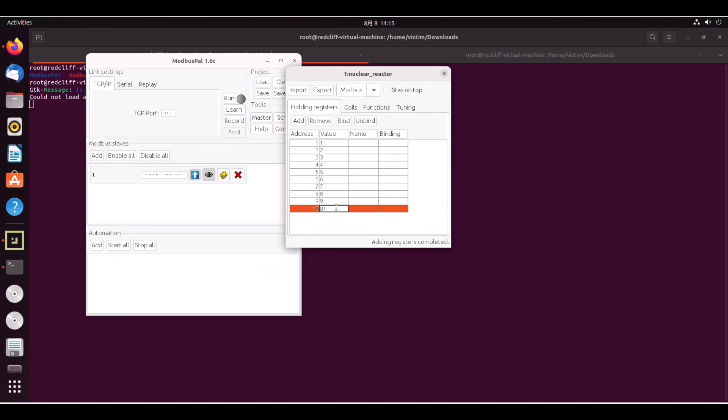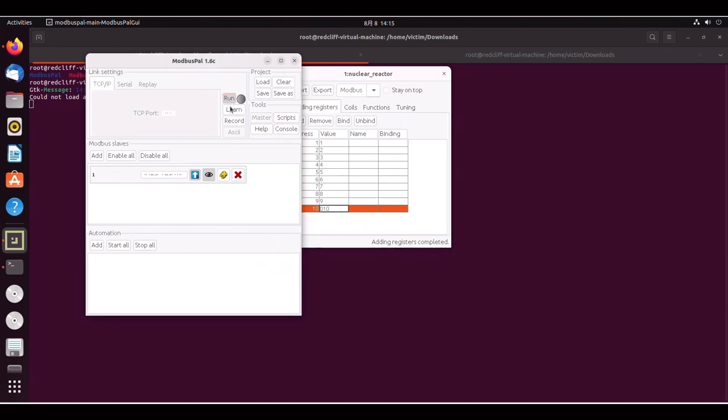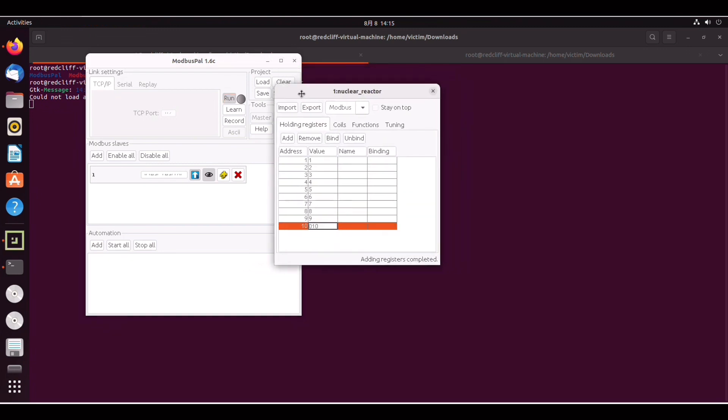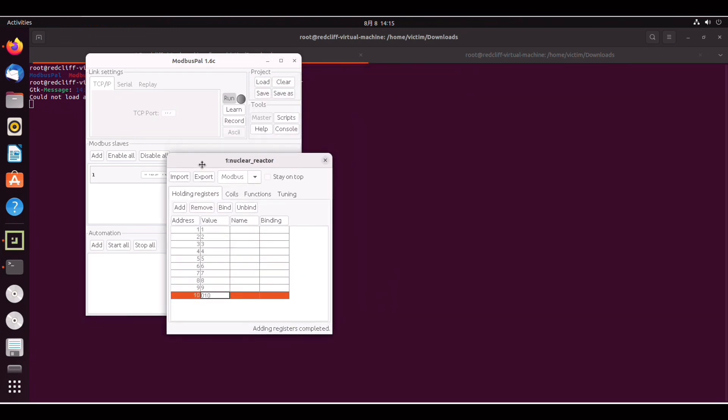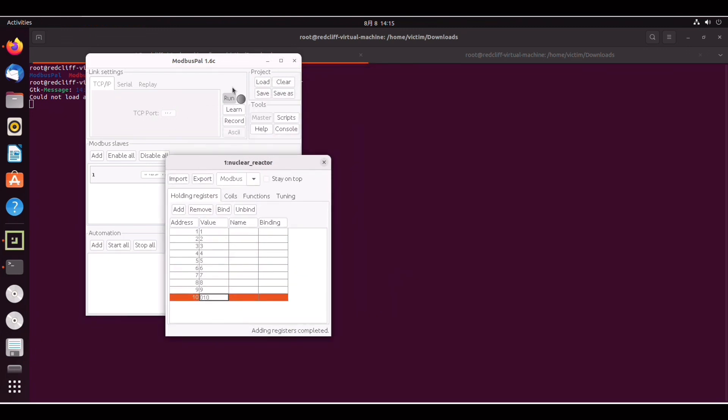Right. And finally we can click on this run icon here and let it run. All right. So at this point we can go back to our Kali attack box.